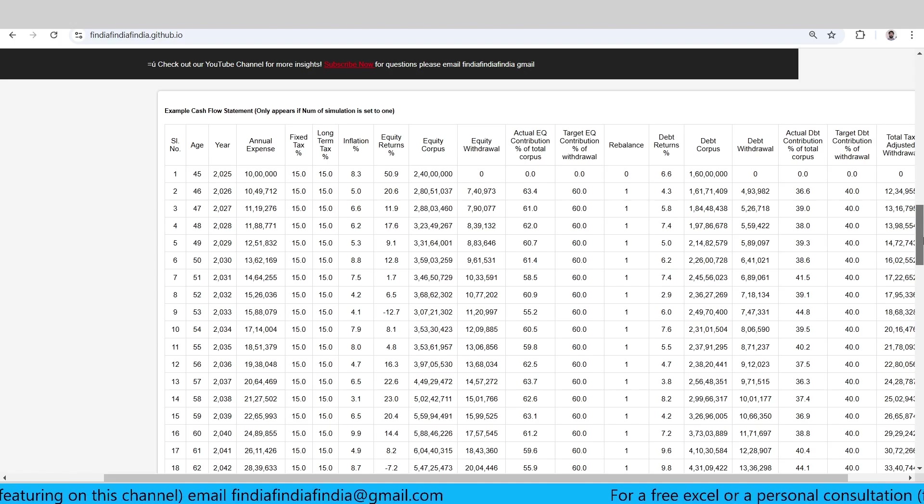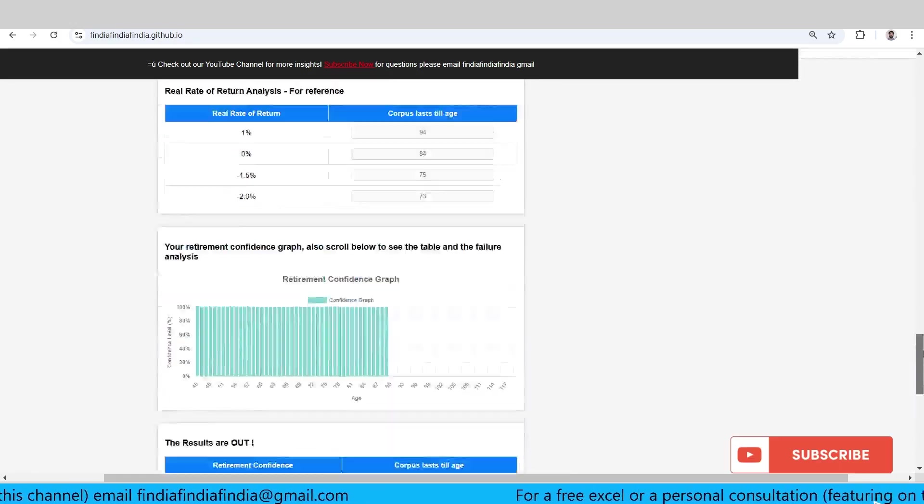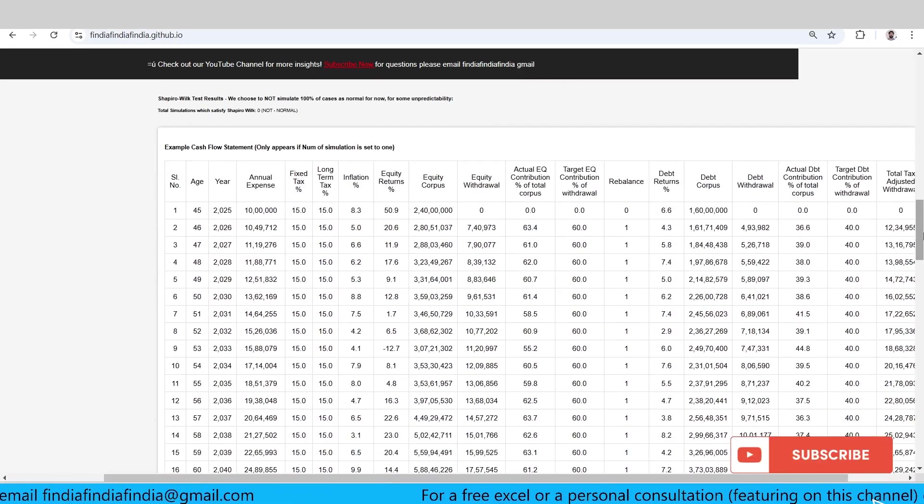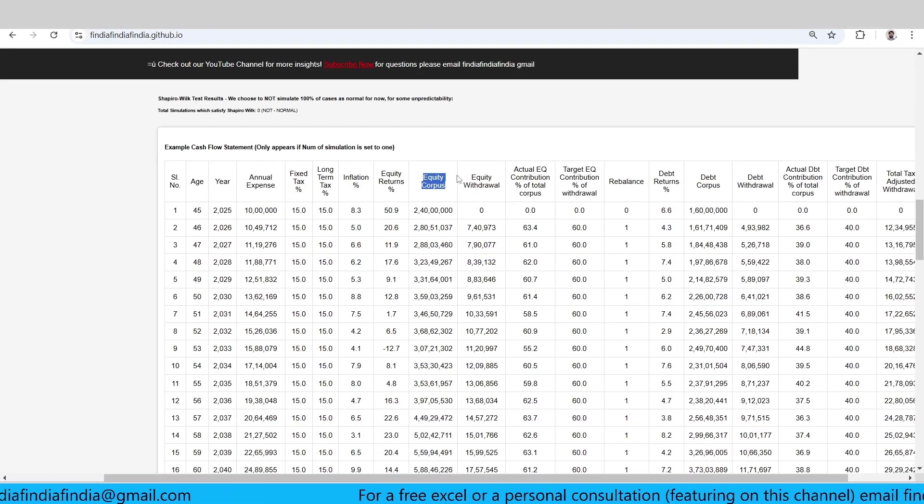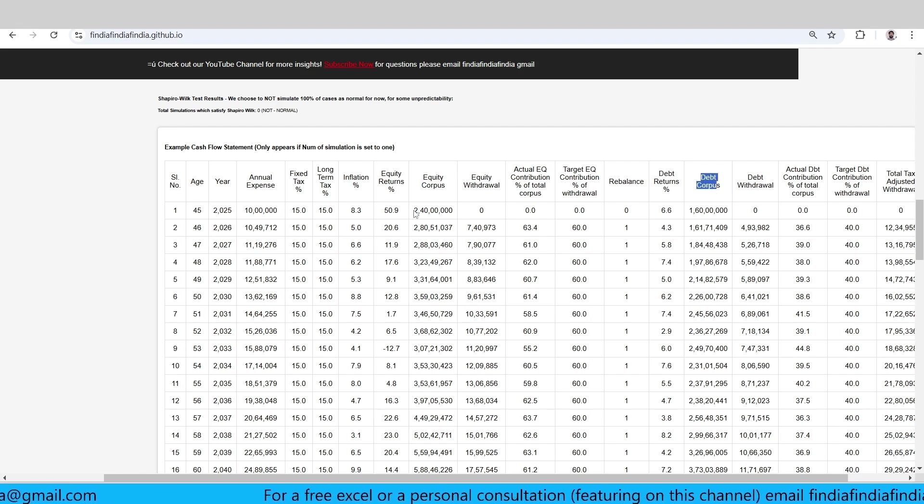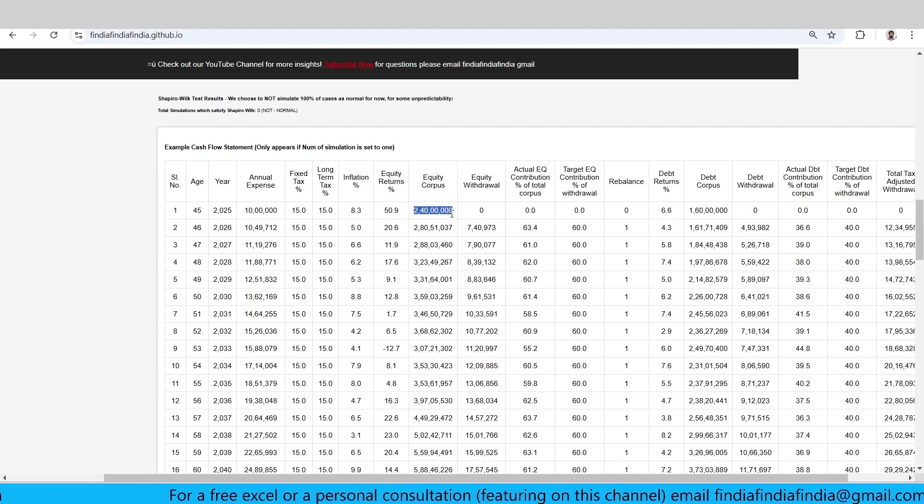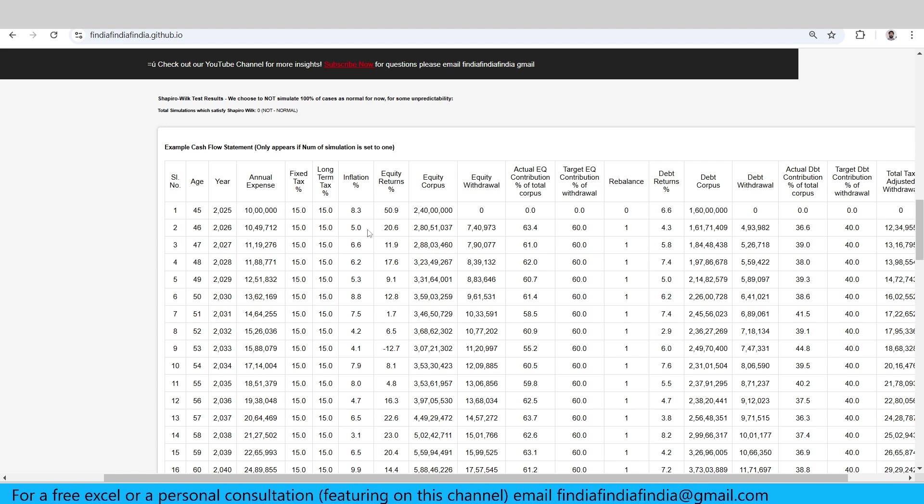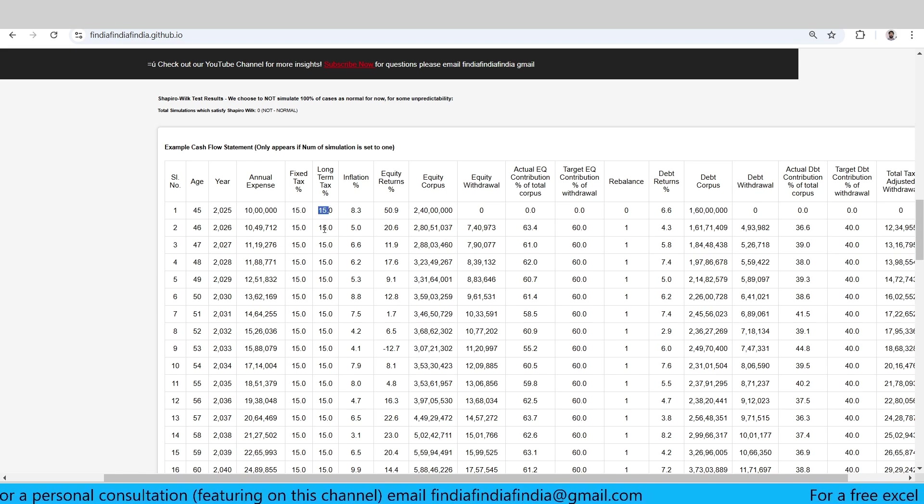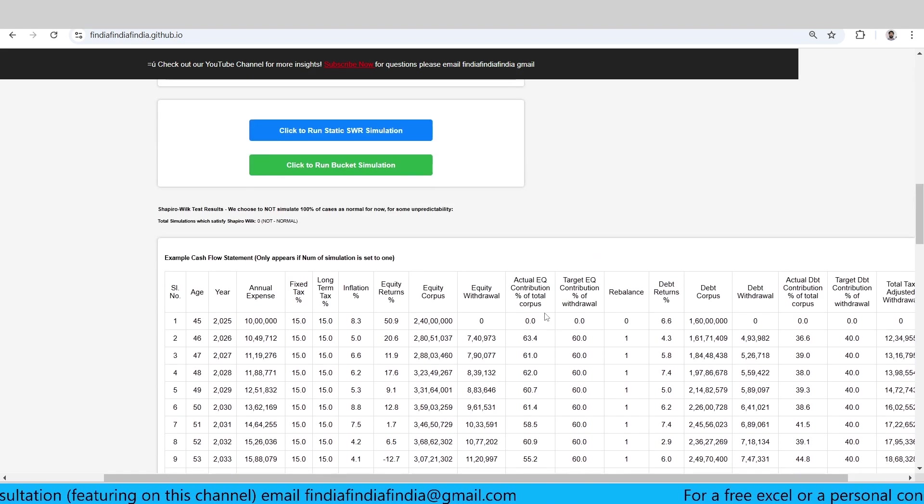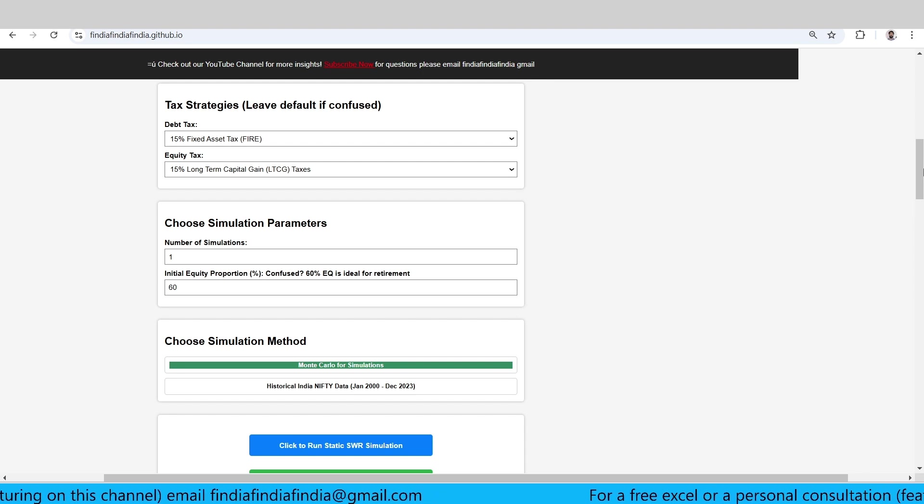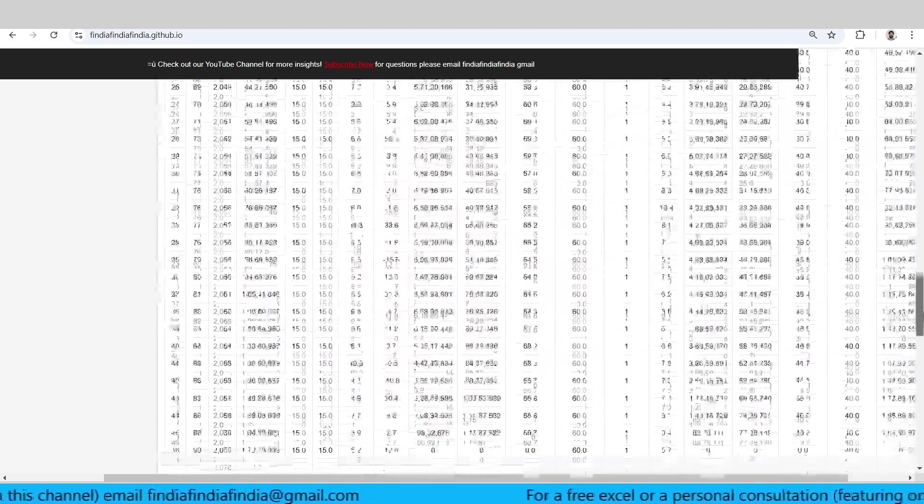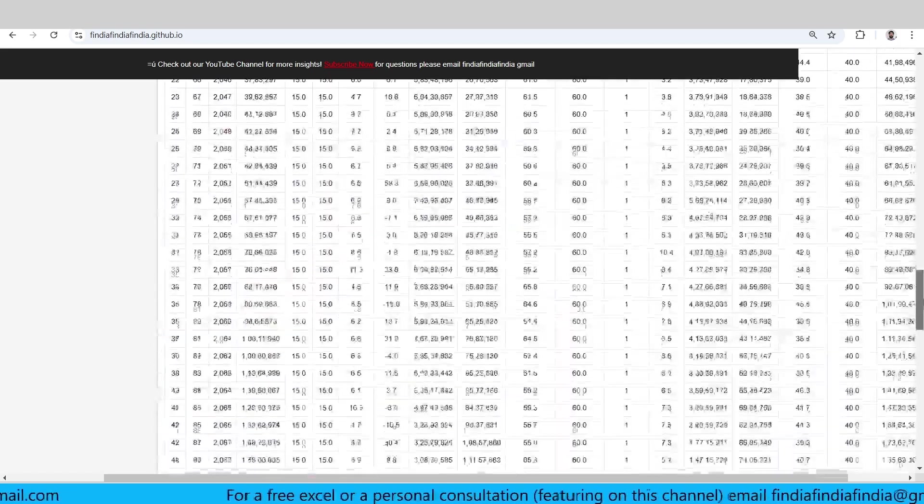For an example cash flow statement, you get this table which says there's the equity corpus, the debt corpus, and all those things. Since we have put 60-40, you get 60% of the initial 4 crore corpus as equity and 40% as debt corpus. If you can see here, fixed tax 15%, long-term gain tax 15%. And inflation is modeled the way we were talking about. In this particular case wherein I have simulated, it passes the retirement.